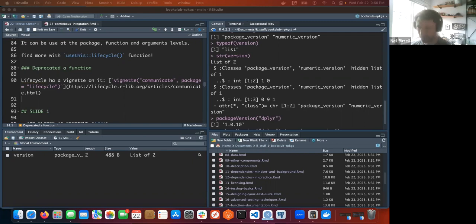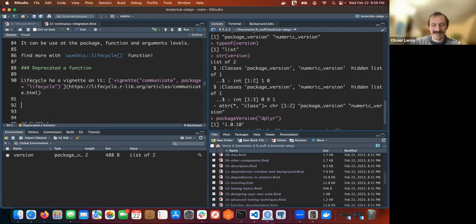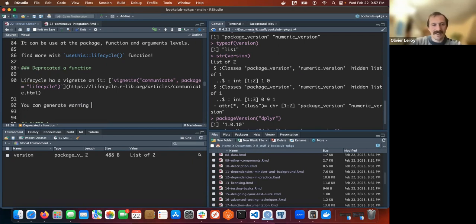You can generate warnings and messages to users with the lifecycle package.